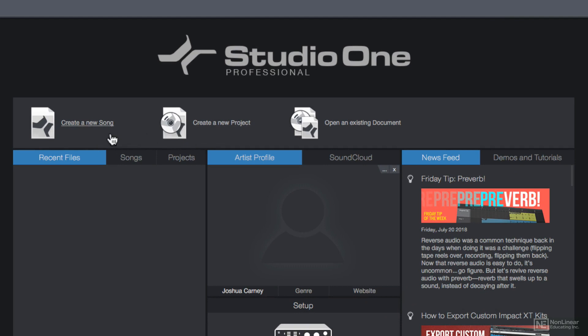Song files are the typical session project files that you'd see in most DAWs. These allow you to record audio, use MIDI, software instruments, edit audio, edit MIDI, and add effects plug-ins—so pretty much everything you need to record, edit, and mix your song.